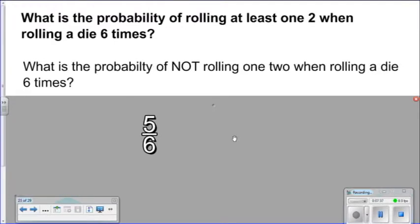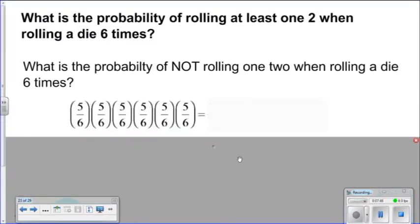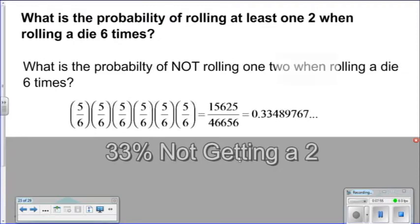The second time it's five ways out of six. The third time is five ways out of six. If we examine all six times, we're looking at five-sixths times five-sixths times five-sixths, written six times — or roughly 33 percent of the time we can expect not to roll a two when rolling a die six times.